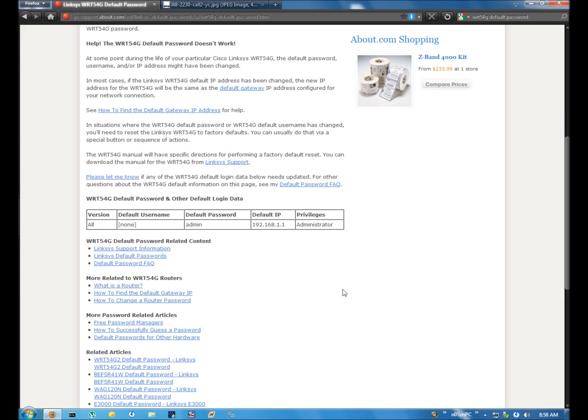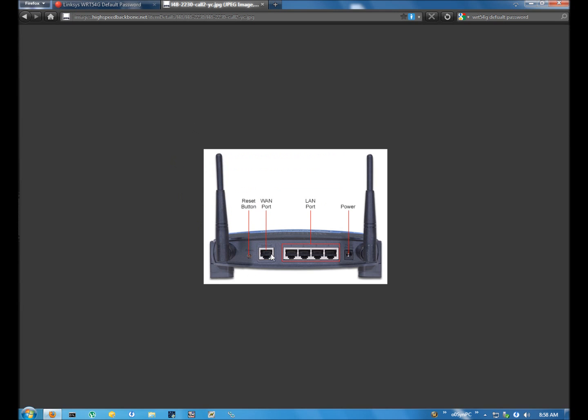It's usually near the WAN port. As you can see on mine, it's right next to the WAN port and it needs to be depressed with a pen or a pencil and it needs to be held in for five seconds. And the way you can tell that it's been reset usually is all the lights on the front will go off and then they will come back on and then that will indicate that all the settings have been returned to stock.